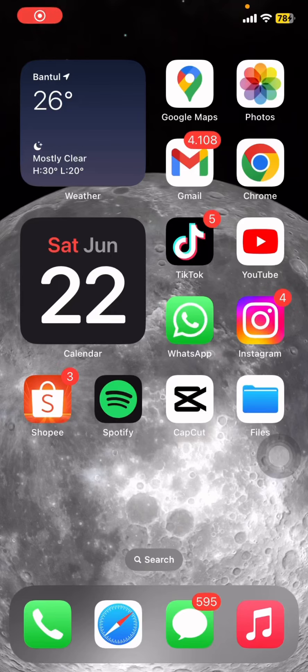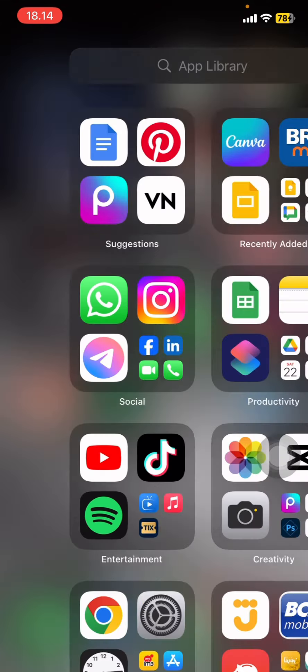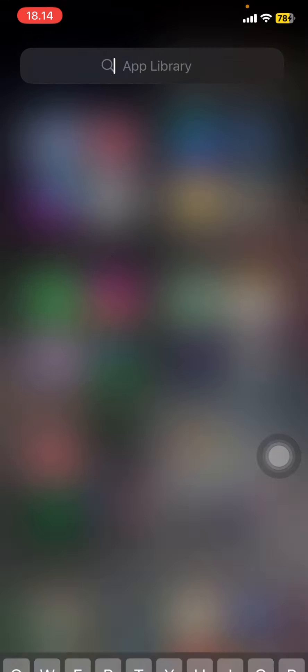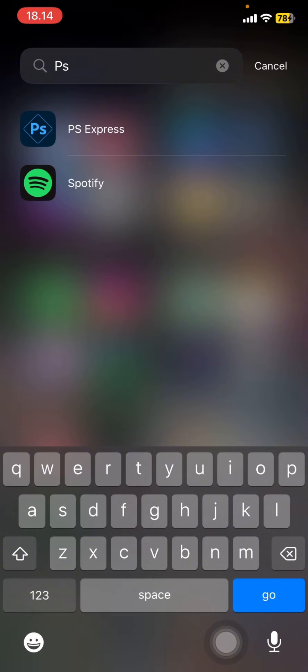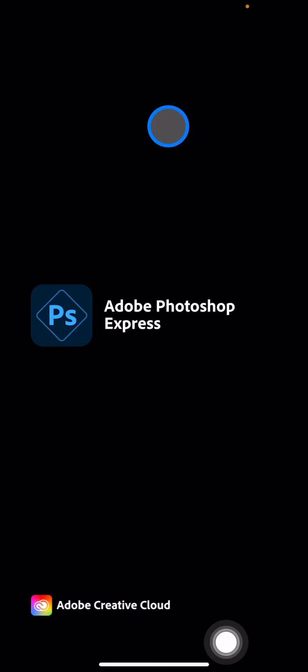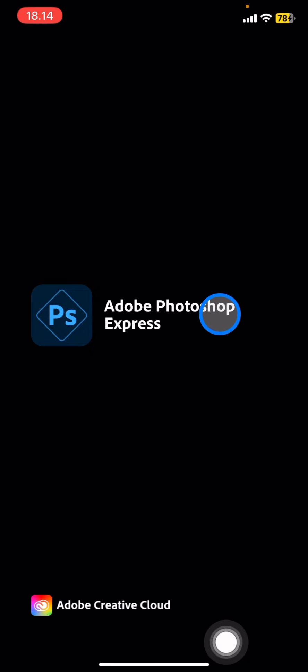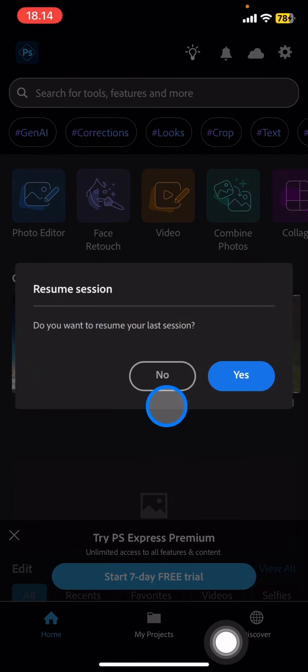Hello everyone, welcome back to this channel. In this video, I'll show you how you can edit a photo in Photoshop and do a color change. You just need to open your Photoshop on your mobile phone — the mobile version is symbolized with this icon and the title is PS Express. Tap it to open it; there could be a Photoshop Express welcoming text.